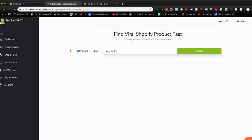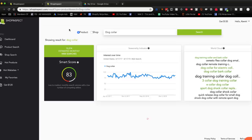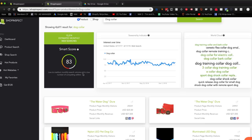The first way is called product search. If we type in 'dog collar' and press search, ShopInspect goes out and scrapes hundreds of thousands of different Shopify stores, WooCommerce, Magento, and other e-commerce platforms. It shows us the smart score, which tells us there's low to medium monthly search volume with a low number of competing sellers. You want a lot of searches with very few sellers — a product with more demand than supply. The higher the smart score, the better. It also shows the Google trend line, showing the number of searches every single month for this keyword.